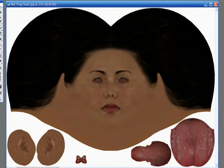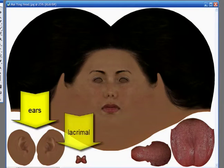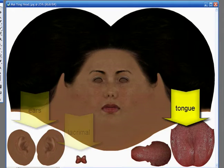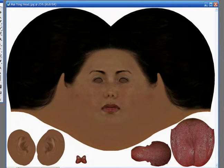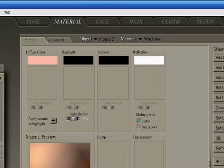Hi, this is John Krastarfin for Expert Village. Here's an example of a finished texture map, and we're going to apply the map to the figure. In Poser version 5, they introduced the Material Room, and the Material Room is a tool that manages all the surface textures and image maps.